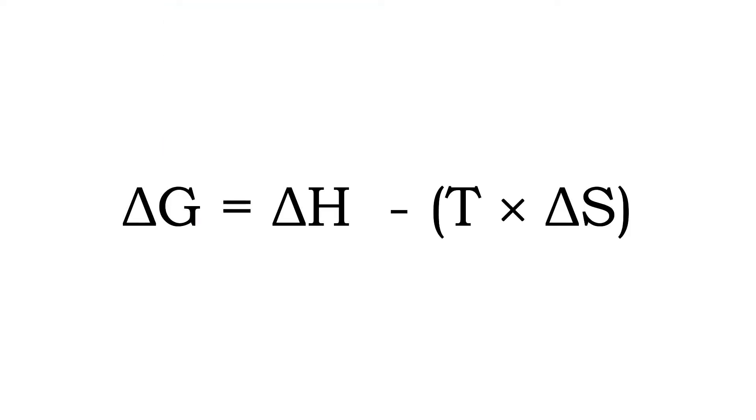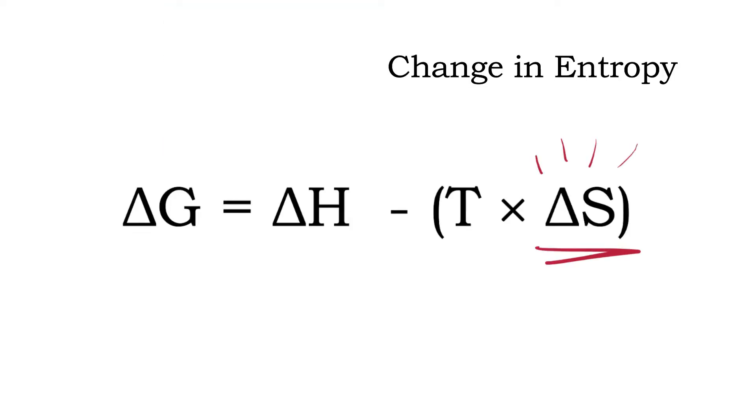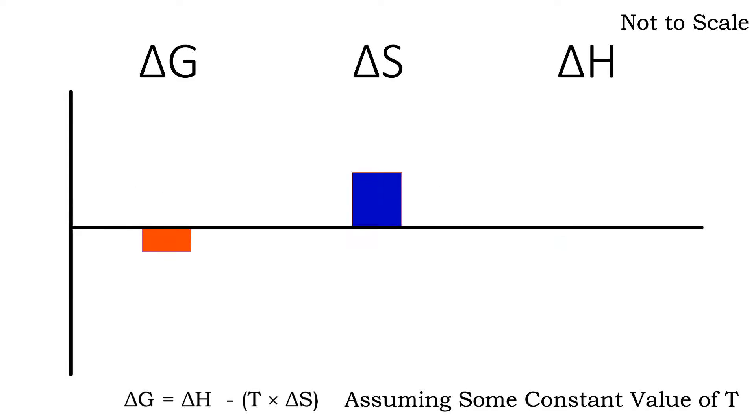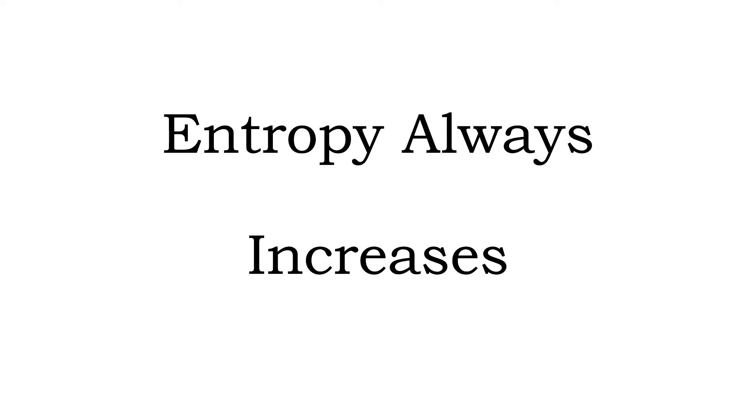Now if you look at this little term here, that's the change in entropy, the disorder in a system. You'll notice that entropy is negative in this equation, because as we increase entropy, we settle into lower energy states. Entropy always increases.